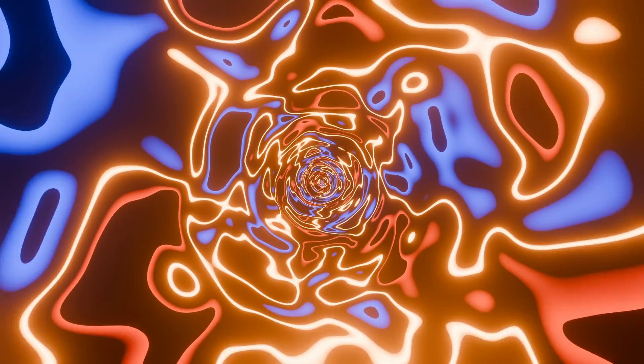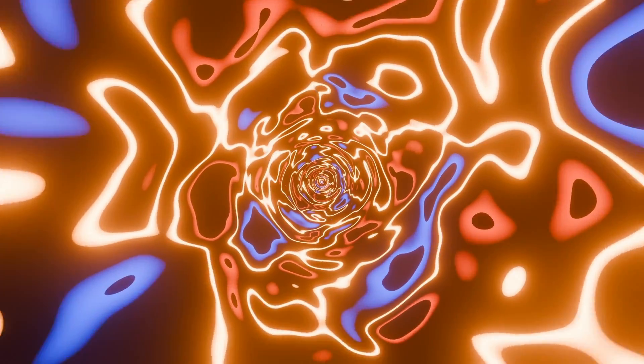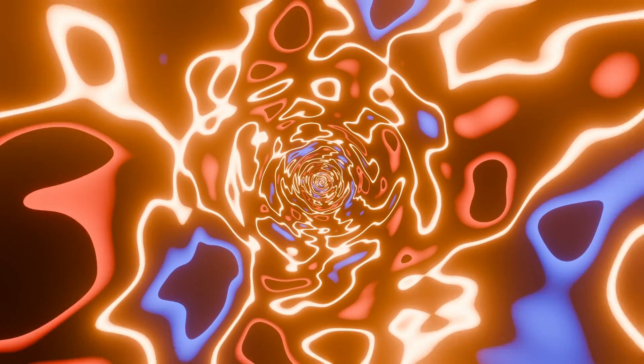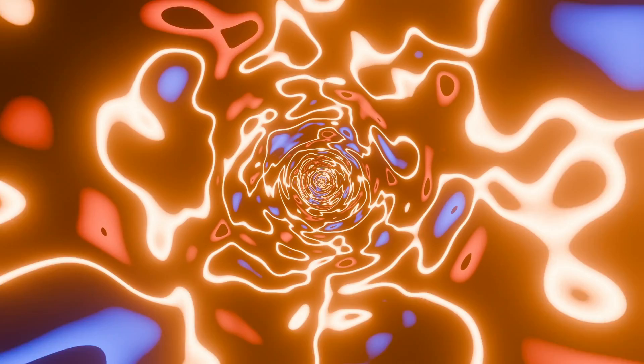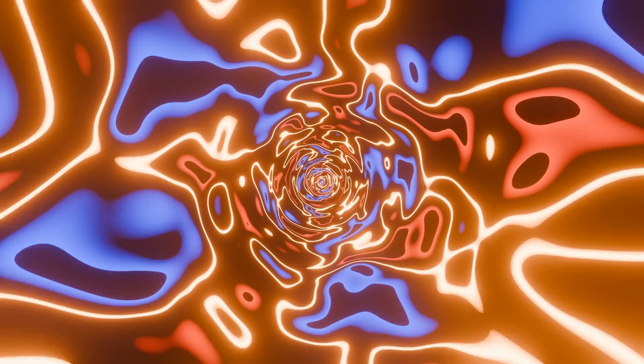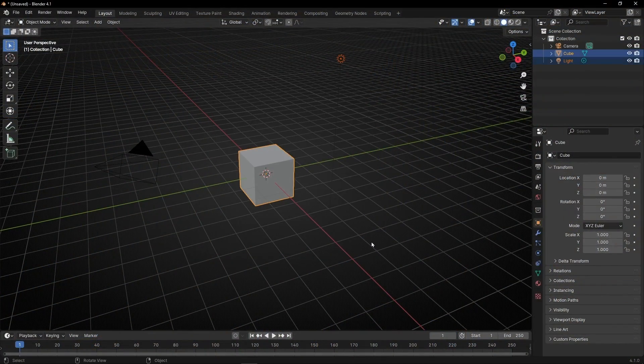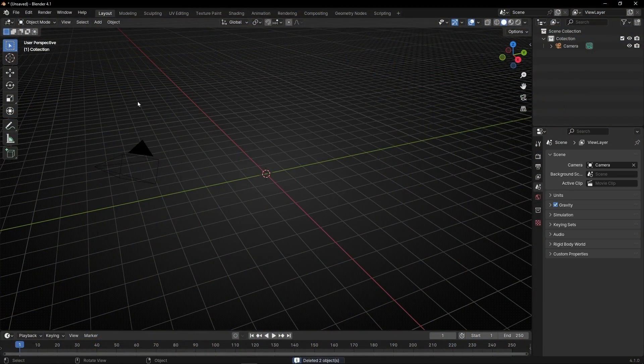Today I'm going to show you how to do this Tunnel Texture animation and how to loop it. First of all, let's delete everything except the camera.